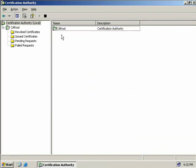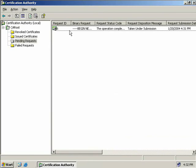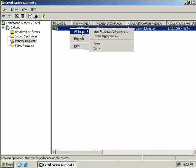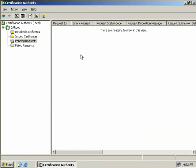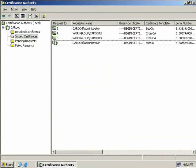Back on our root CA, if we go to pending requests, we can see that we do have a new request. We'll right click, select all tasks, and then select issue. If we go back to our issued certificates, we can now see that the certificate is listed in the issue list.